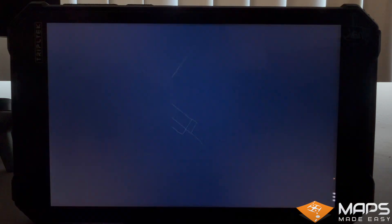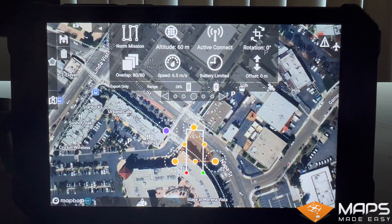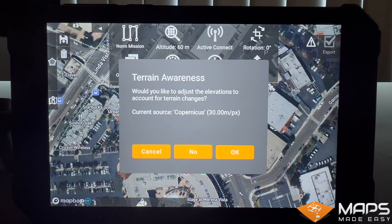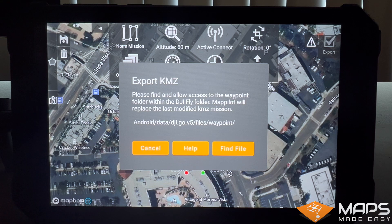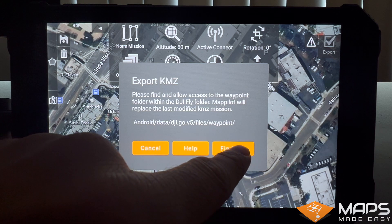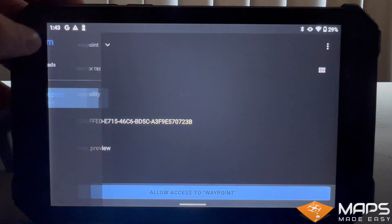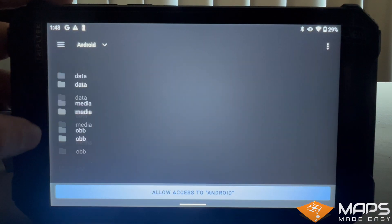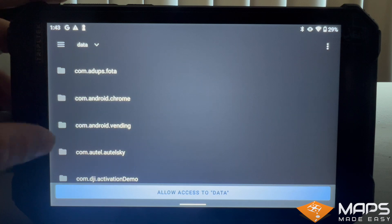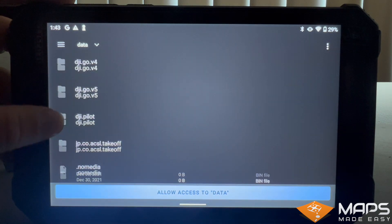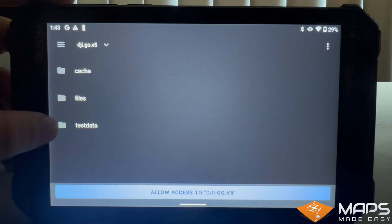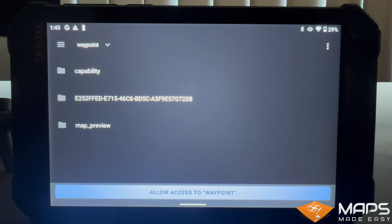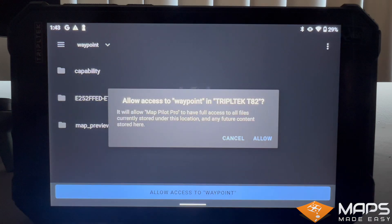Once your mission is ready to export, select export in the flight control panel in the top right corner. Because this Android tablet is running Android version 10, MapPilot Pro will export the mission directly into DJI Fly's waypoint folder. Select the find file button and navigate to Android, data, DJI Go V5, files.